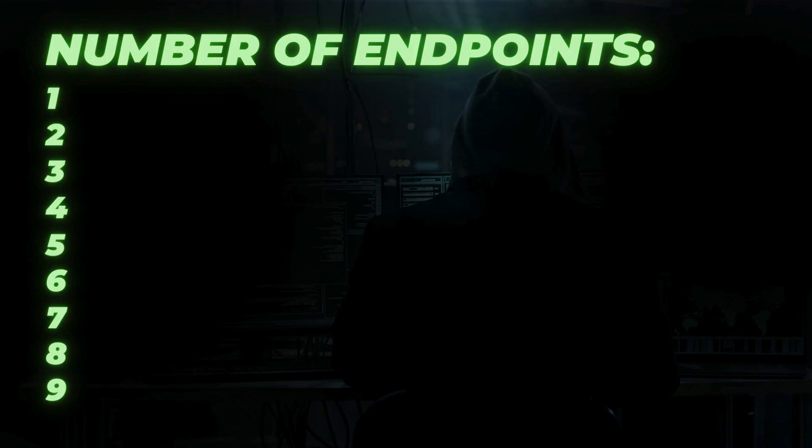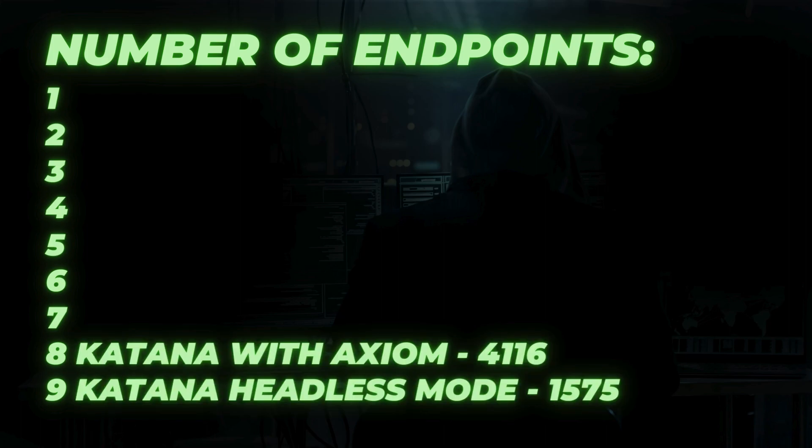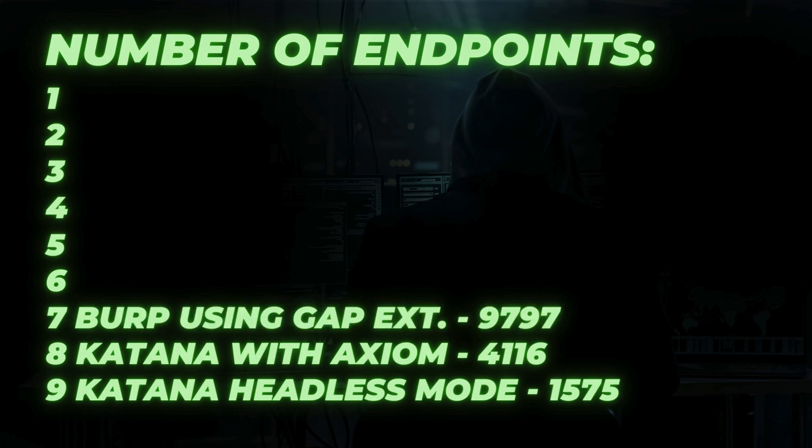From the collected endpoint standpoint, Katana with Axiom and headless mode failed miserably. They have collected less than 5000 results. It was extremely inefficient. I was hoping for better results from Project Discovery's tools. The 7th place was from Burp. It only had less than 10,000 results. Without filtering it, it was about 23,000, but it was still less compared to the 6th place.